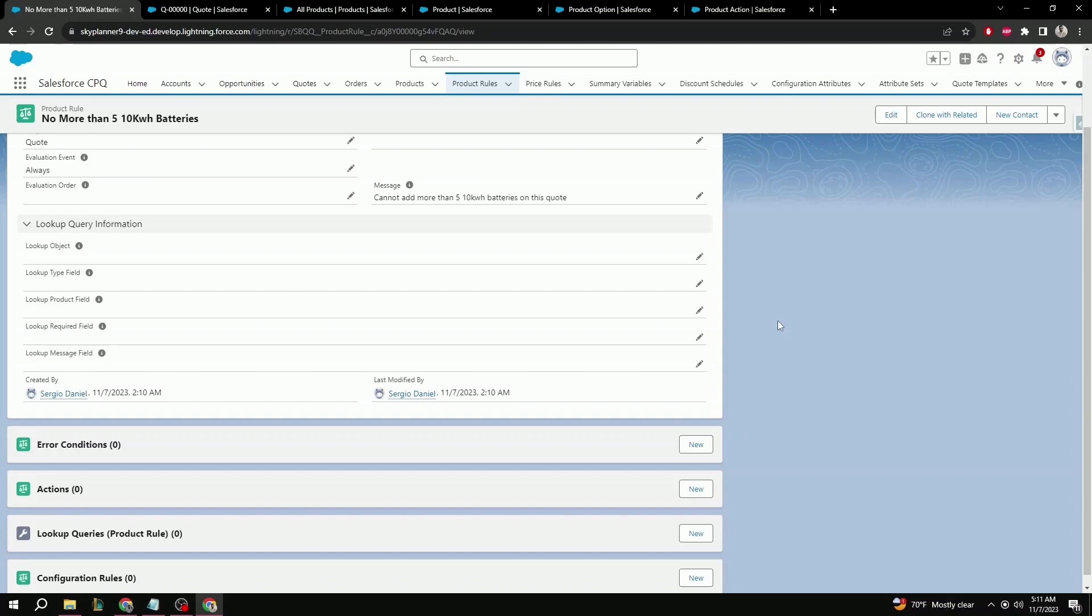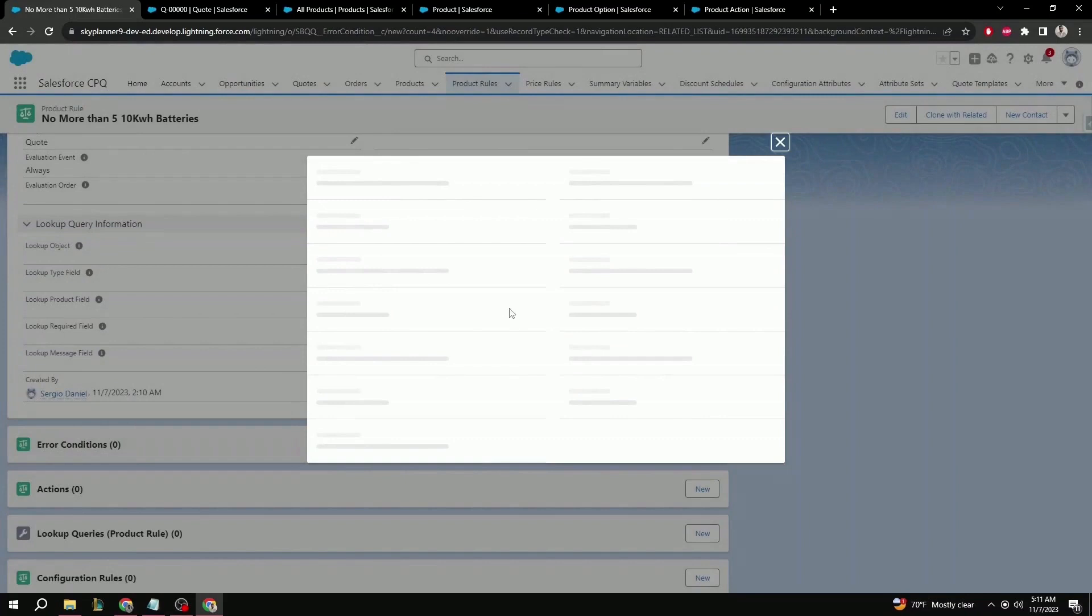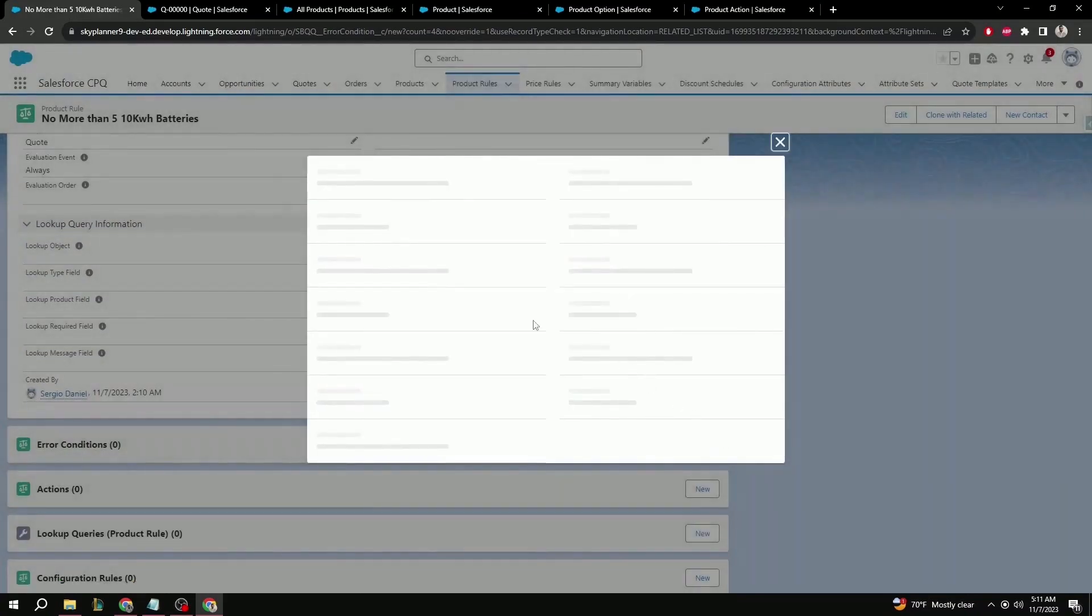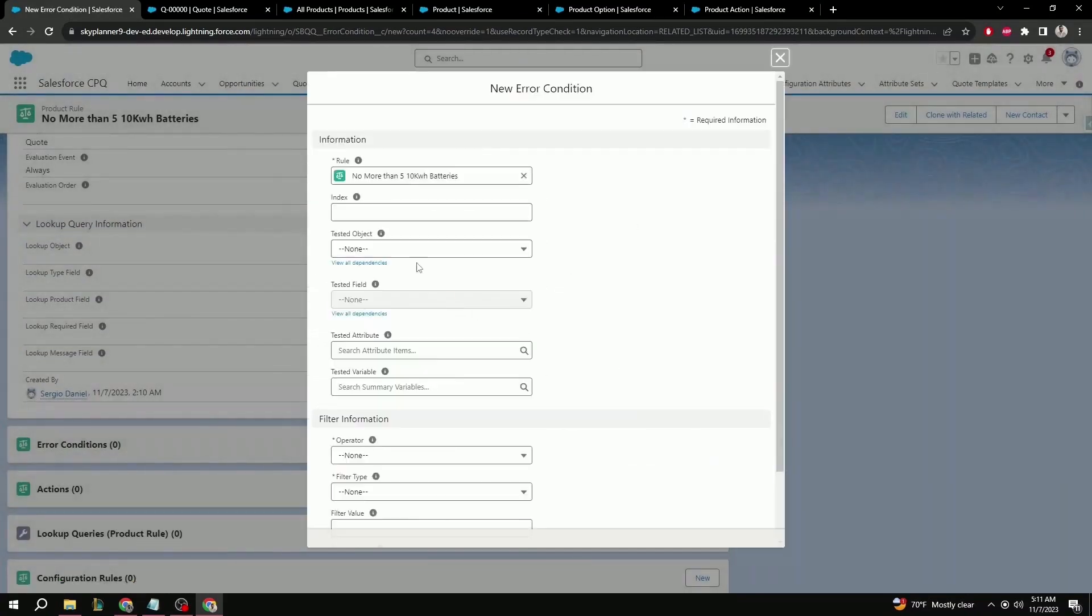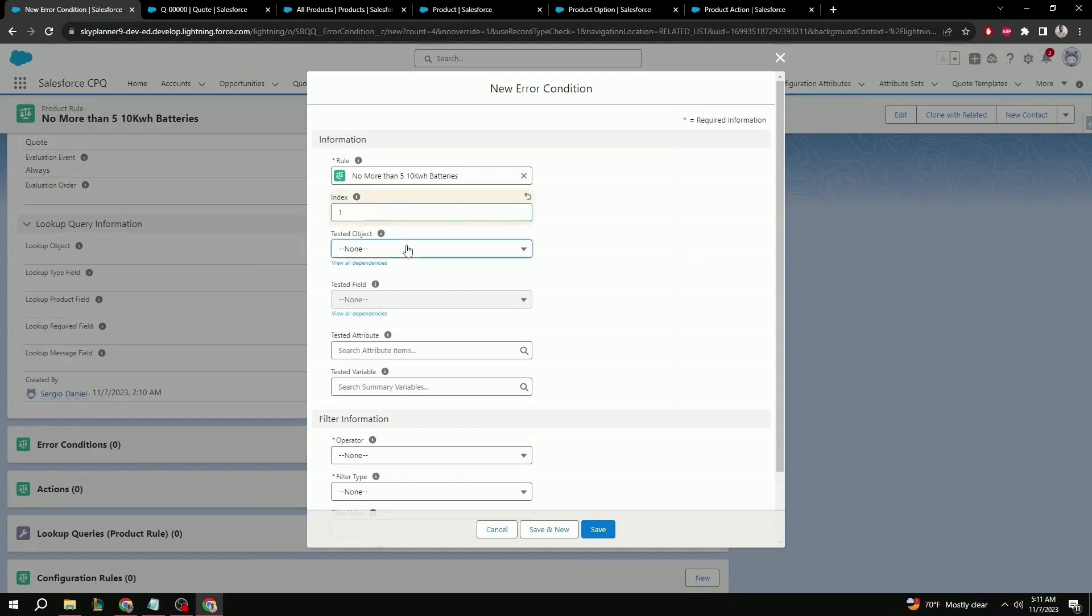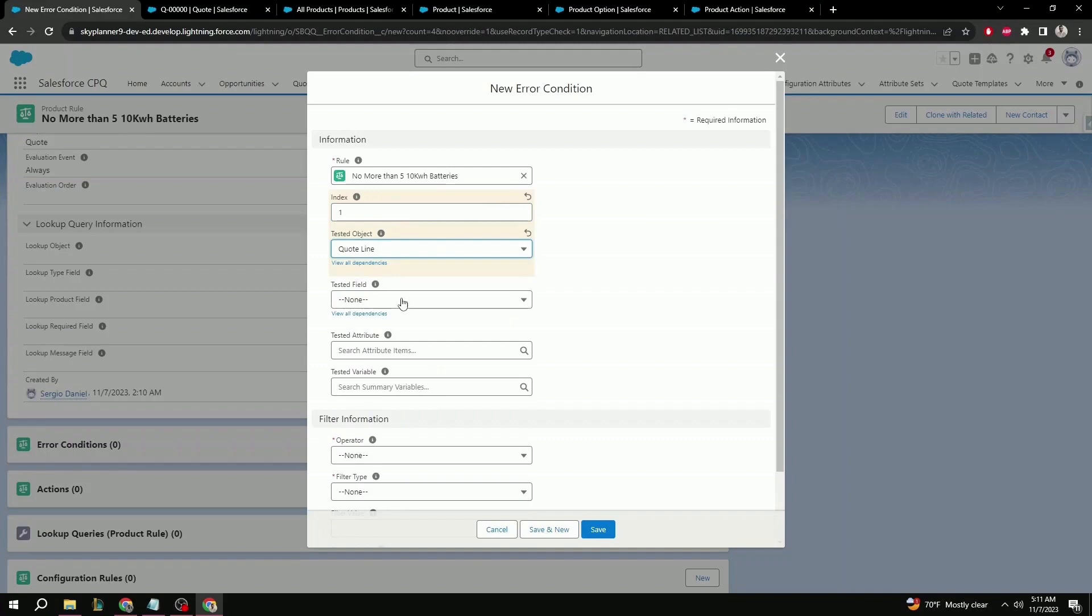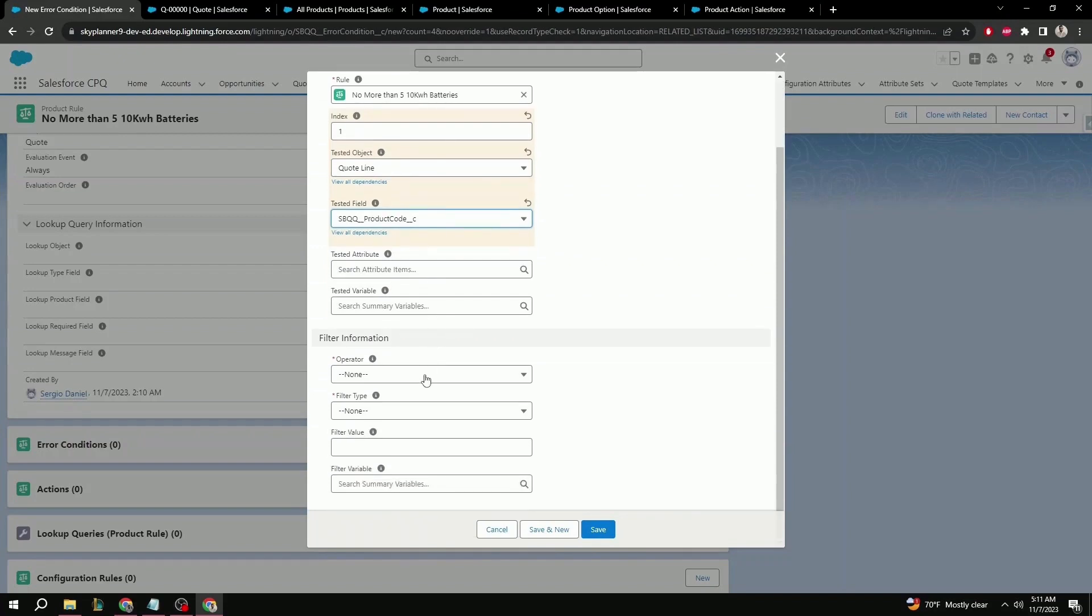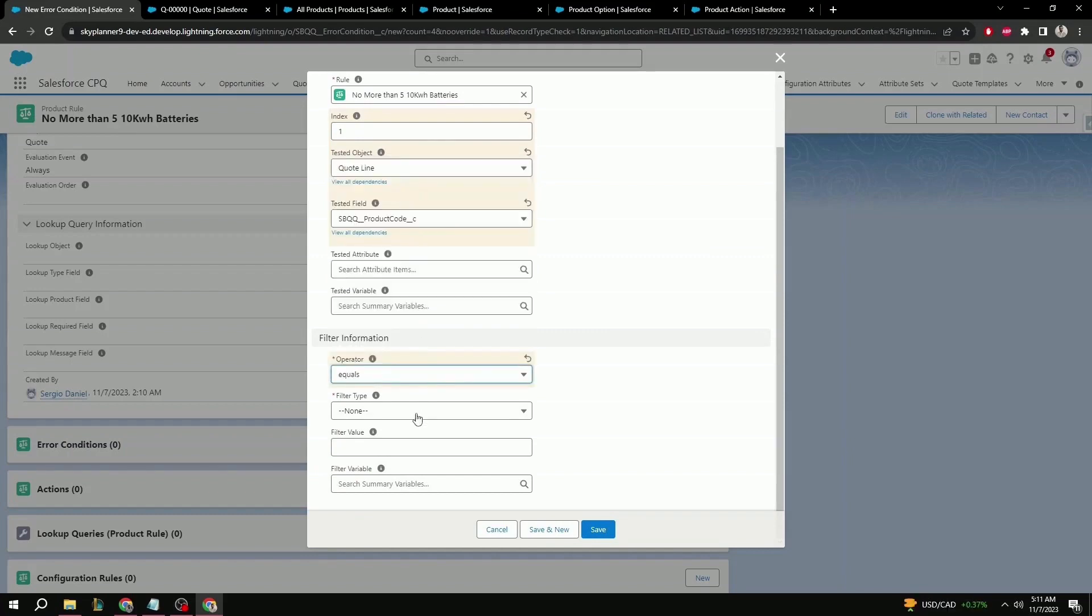With that being said, we can continue setting up our error condition. Select new. From here, index isn't important for this demo since our condition is all, but we can put one. For tested object, we can select quote line. For tested field, we can select product code. For tested attribute and variable, we can leave that blank. Scroll to the bottom, our operator is going to be equals. Our filter type is value. And filter value is the product code exactly as it is in the product object. In this case, it's 10 kilowatt battery. Save.